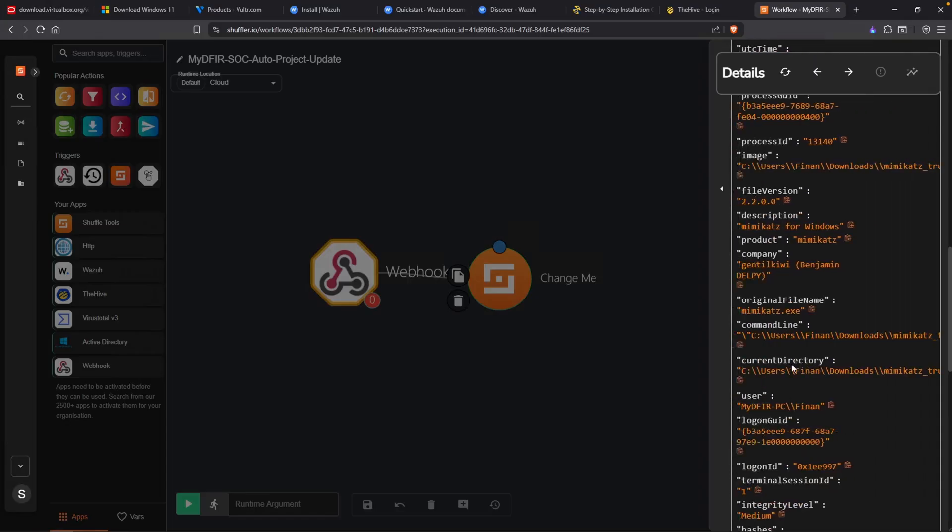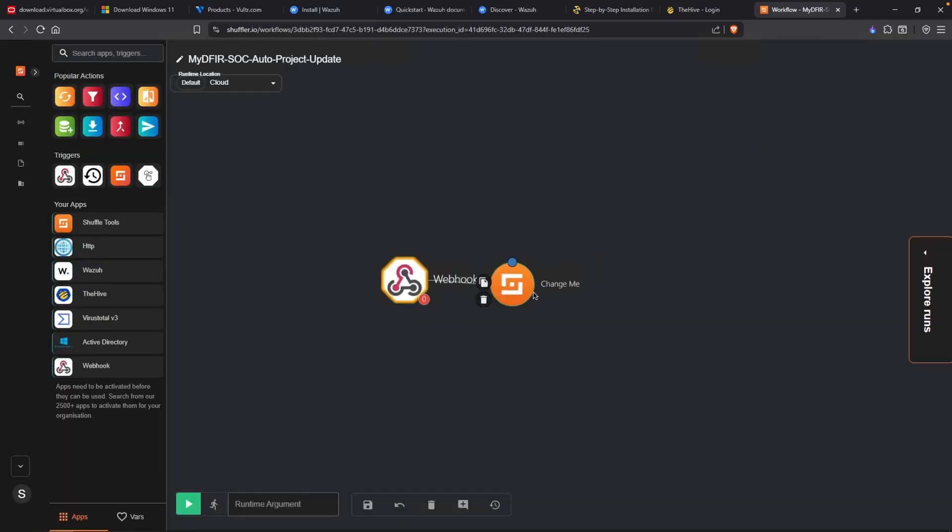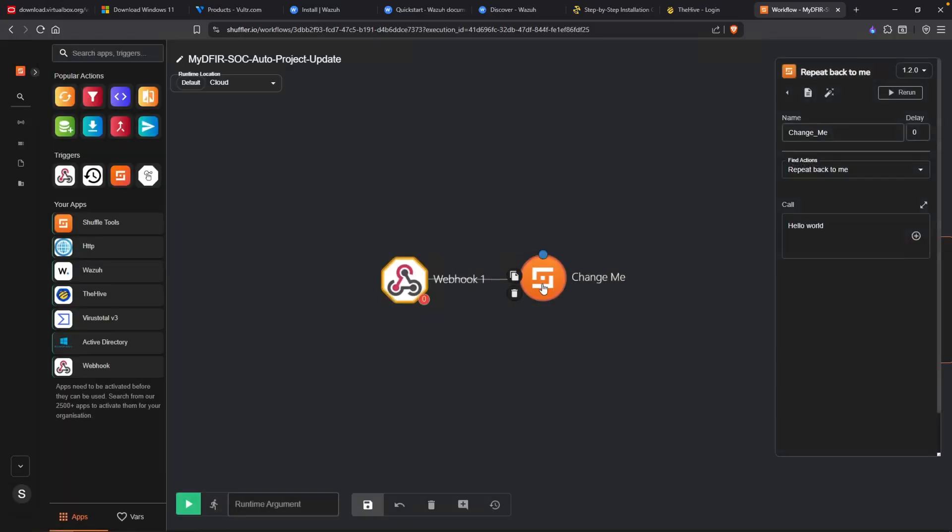That is quite a bit. But essentially, our webhook is working as expected. And now is the fun part. We get to start creating some automations.